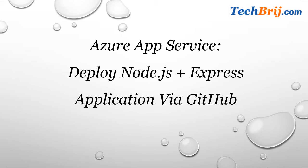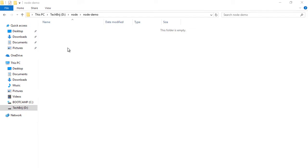Hello friends, welcome to TechBrij video channel. In this video we will deploy a Node.js Express application on Azure App Service via GitHub. So first we will create a simple Hello World Node.js application, then we will push it on GitHub repository, and we'll set up Azure App Service to get it deployed from this repository.